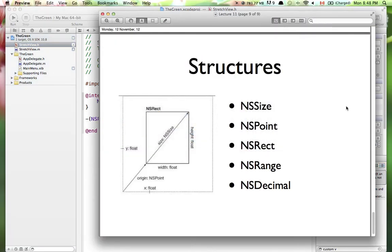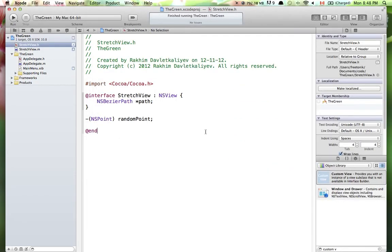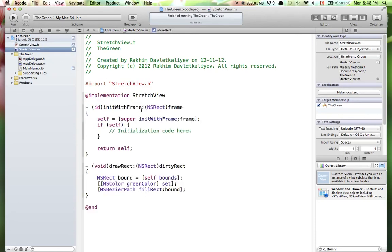NSPoint is not a class, so it won't be an object — it's a C structure. This is a good time to cover this: NSRect, NSPoint, NSRange, and NSSize are just simple C structures. You don't need to create pointers to them — they're just simple collections of variables. NSRect, for example, has an origin point and a size with height and width as floats.